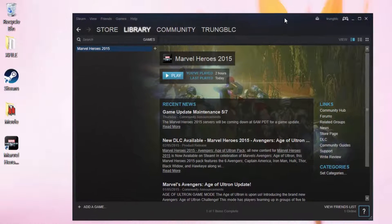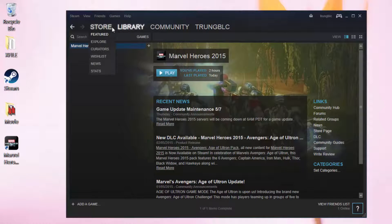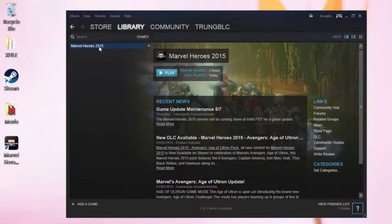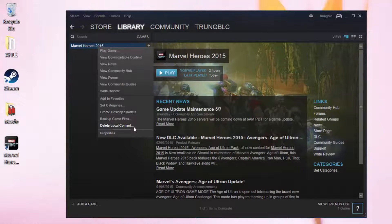After finishing moving the folder, open Steam, select Marvel Heroes 2015 and delete the game contents. Right-click on the game title and select Delete Local Content. Click the Delete button.